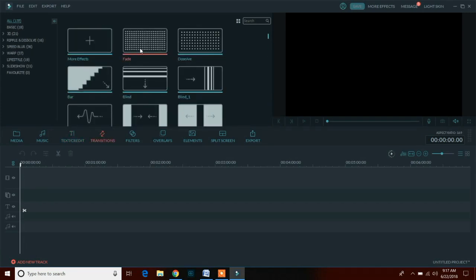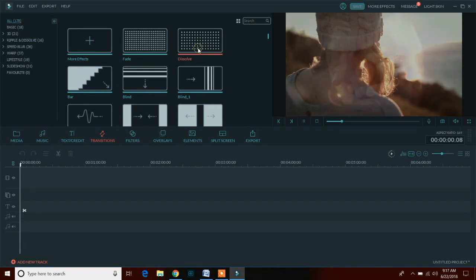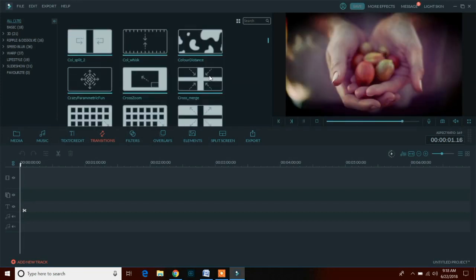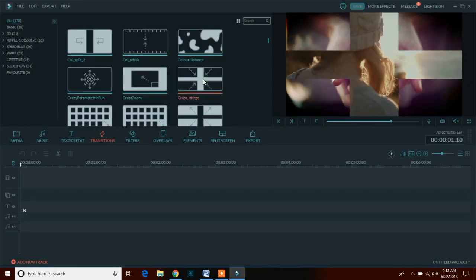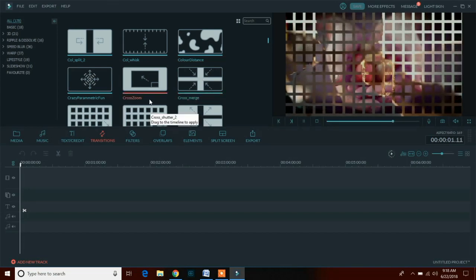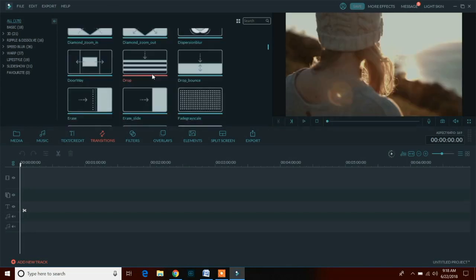Now coming at the transition option, Filmora provides many transitions which help make premium quality footage. These transitions are used for showing some animation while changing one video clip to another.